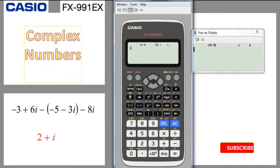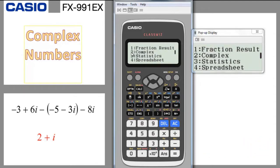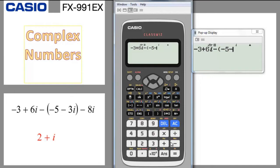Here we can add complex numbers. Make sure the calculator is in the I mode: go for Shift menu, go down, complex number 2, change to I mode (A plus IB). Now enter everything as shown: minus 3 plus 6i, then bracket minus 5 minus 3i, close bracket, then minus 8i. Press equal and you get 2 plus i as the final answer. The calculator performs the calculation for you.